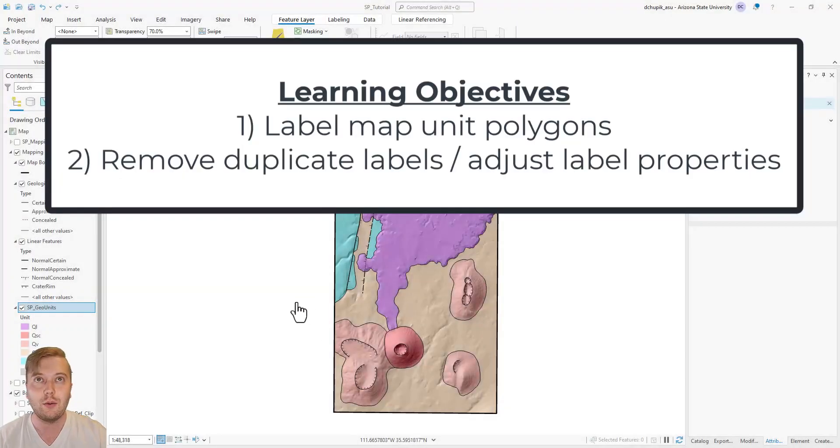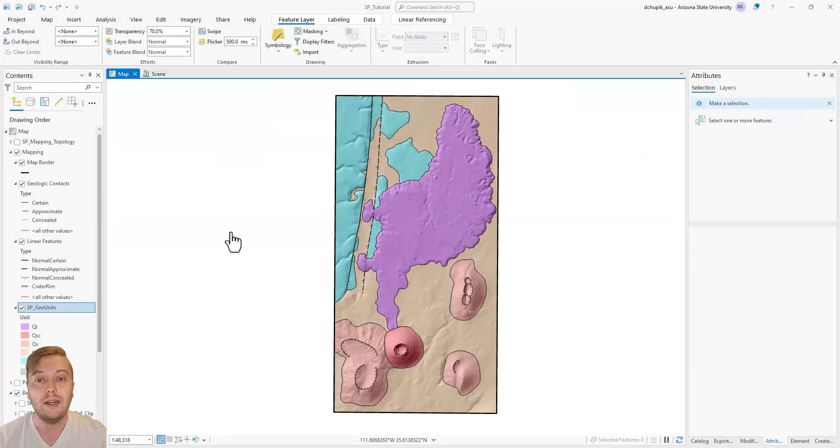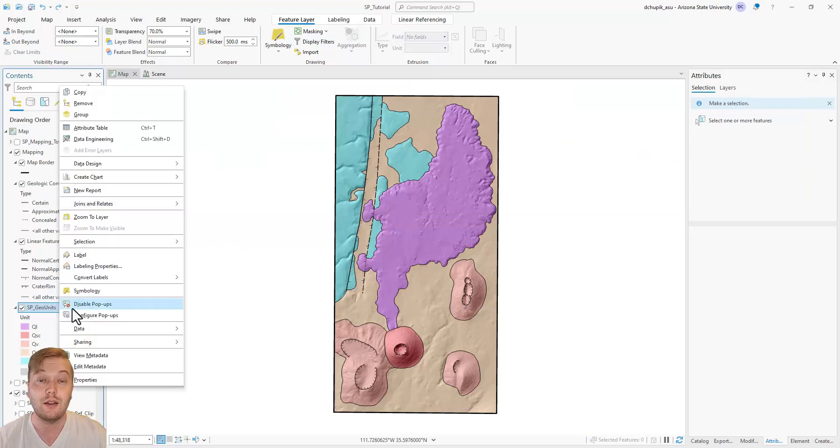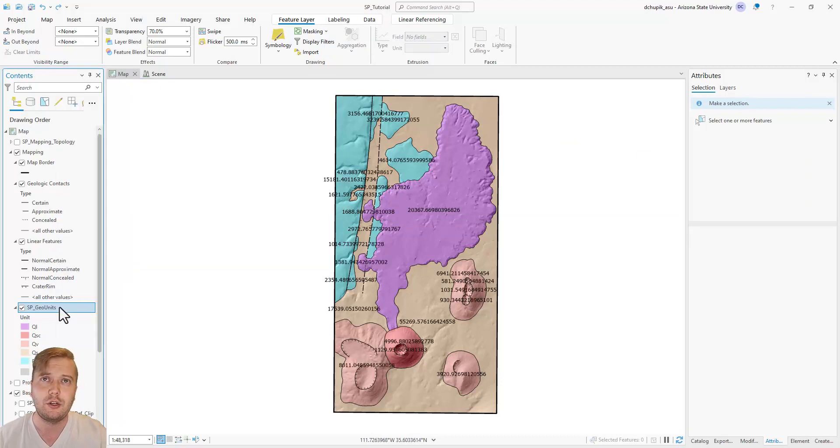In this video, I will show you how to label your geologic unit polygons on the map. Right-click SP GeoUnits in the Contents pane, then click Label. You'll see a bunch of random numbers show up on your map.